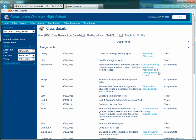So the instructions and perhaps a rubric, an assessment tool, will be given with that assignment.